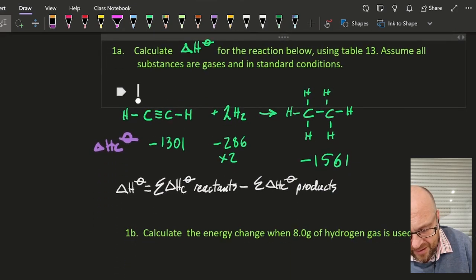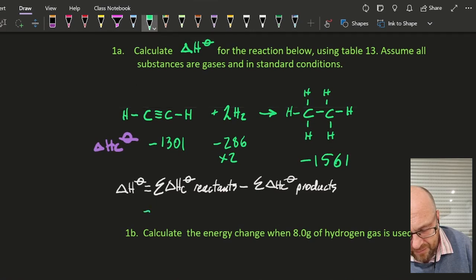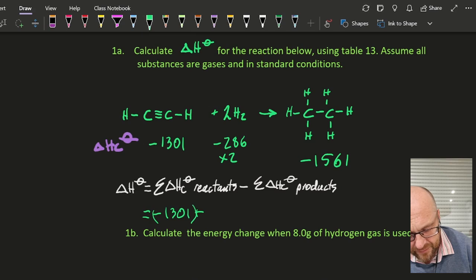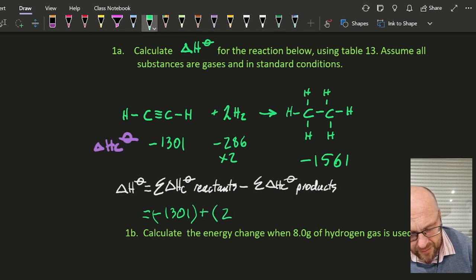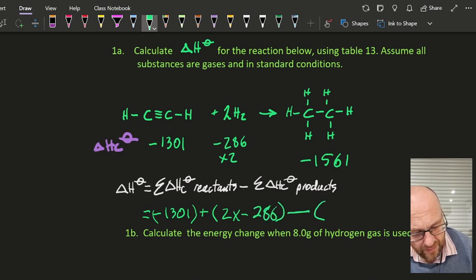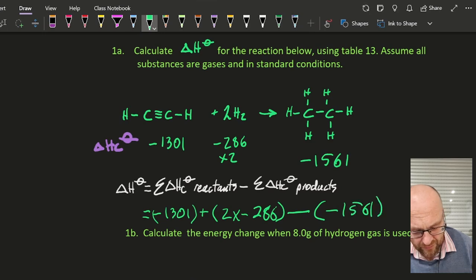So now I'm going to have minus 1301, plus 2, 2346, minus — and that should be my answer.